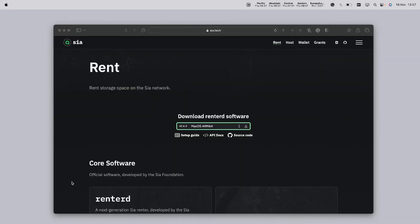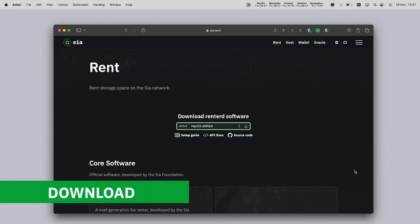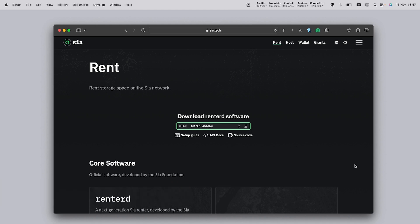First head over to the official Sia website and navigate to the Rent2D download section. Here you will find the version tailored for your operating system and build. Select the correct macOS version of Rent2D and click the download button.